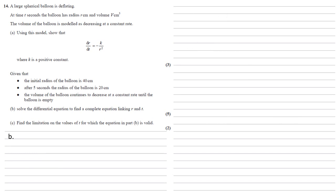Given that the initial radius of the balloon is 40 centimeters, and after five seconds the radius of the balloon is 20 centimeters, and the volume of the balloon continues to decrease at a constant rate until the balloon is empty, we need to solve a differential equation to find a complete equation linking r and t.